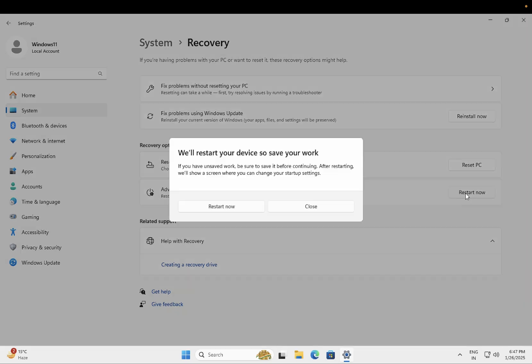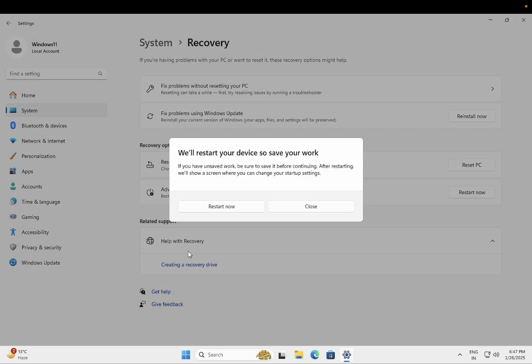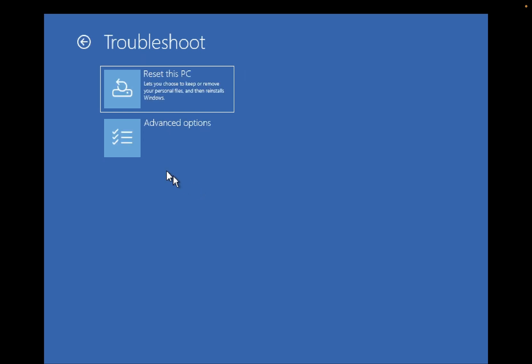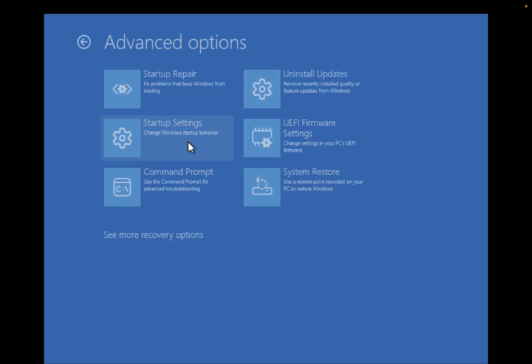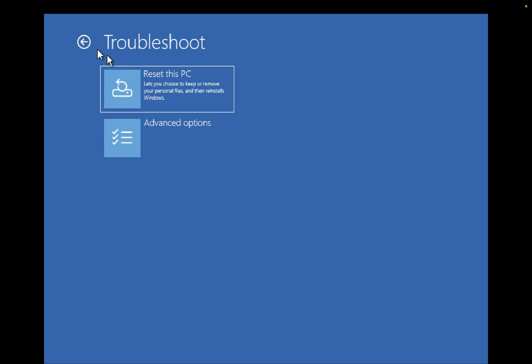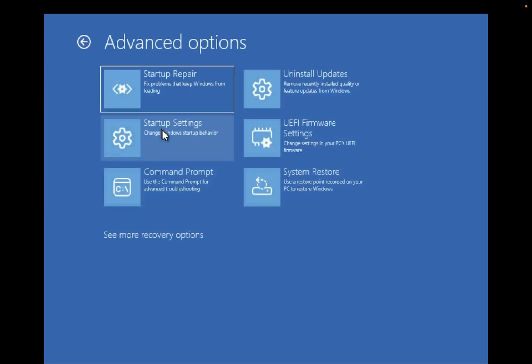We have a couple of options. Once you see this screen, you have the Troubleshoot option, then Advanced Options, and we have about six or seven options here. These are the built-in features of Microsoft which you can use to repair your Windows.